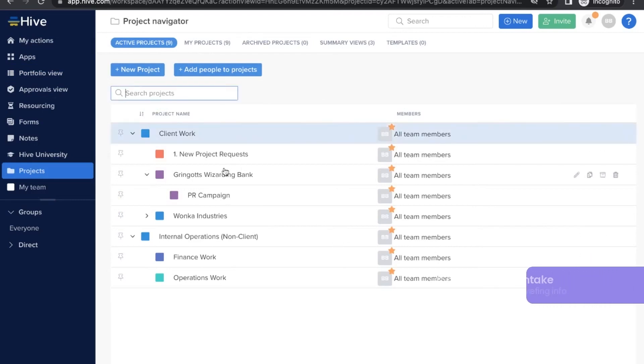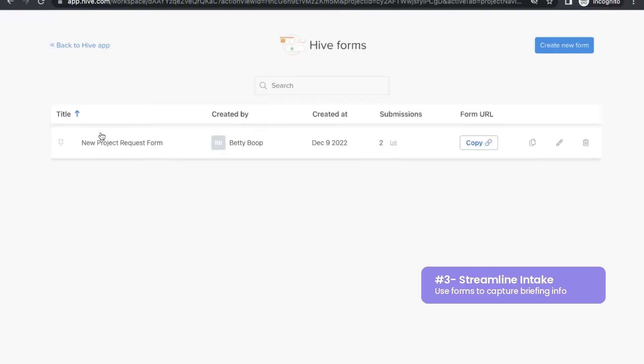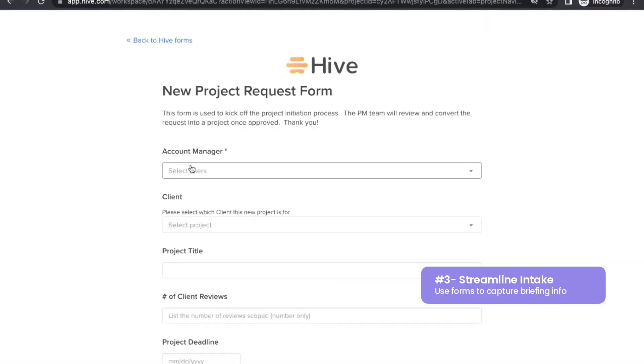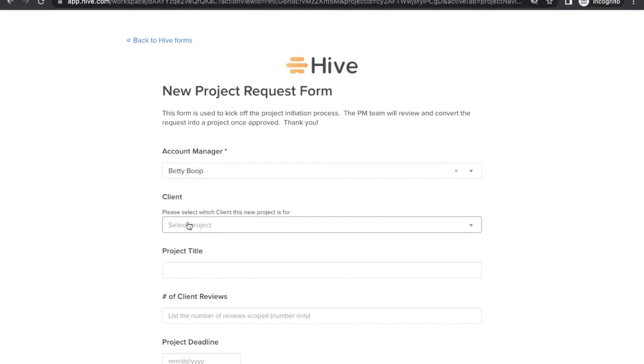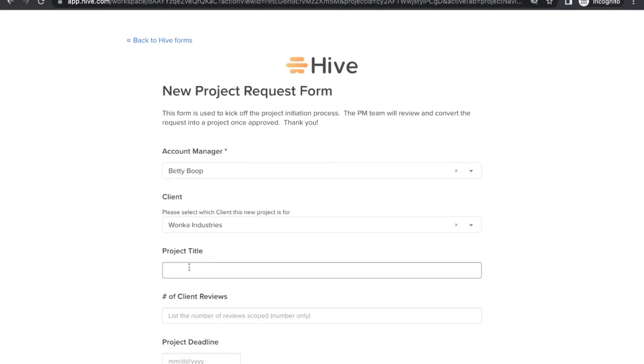Now for the third tip: streamline intake. Here we have set up a form, also pinned. And you can submit a test request to see how we recommend that it flows into a new project request project. Let's step through that now.